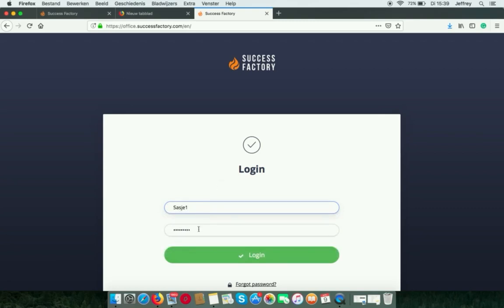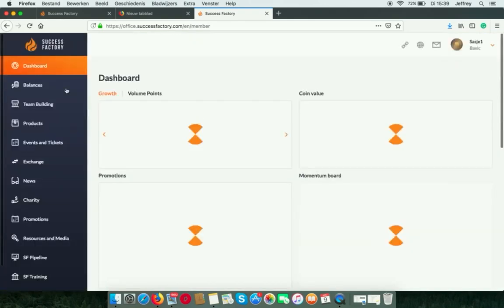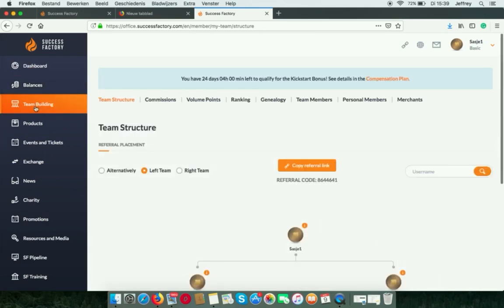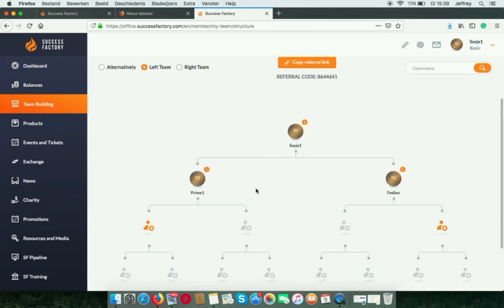And I can check in my team building if everything is right. And that's okay.